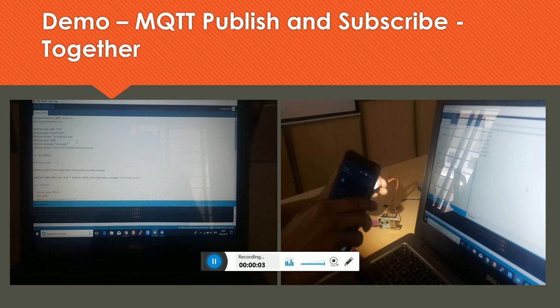In my yesterday's session I demonstrated how to go with MQTT publish activity through a simple piece of code, where I interfaced my MQ05 sensor to NodeMCU and used Adafruit to go ahead further with the publishing of the sensory data. Now I told you that I am going to go with a subscribe activity of MQTT today, and that's what I am going to present right now.